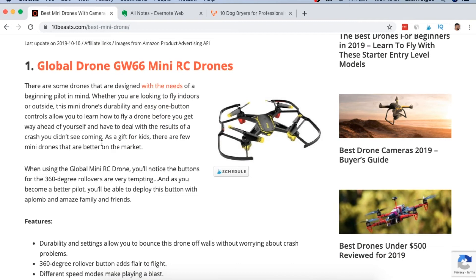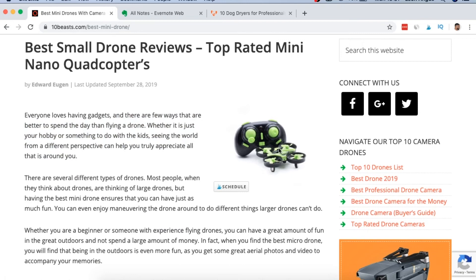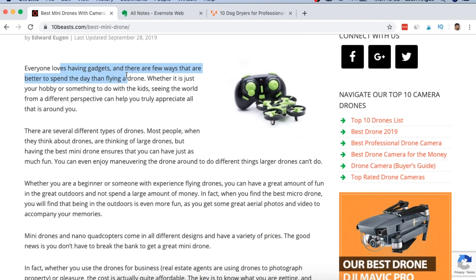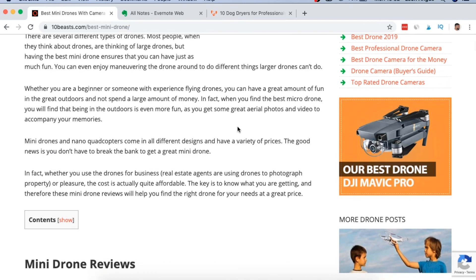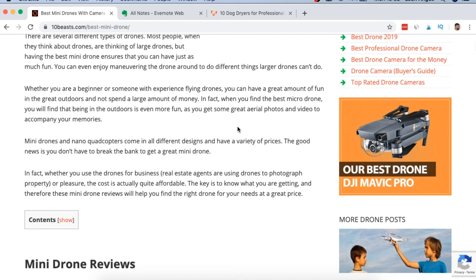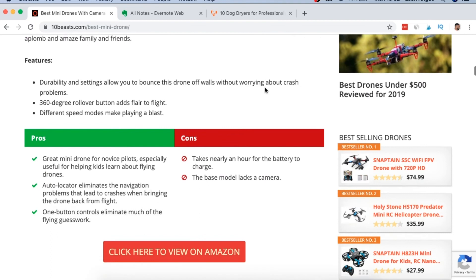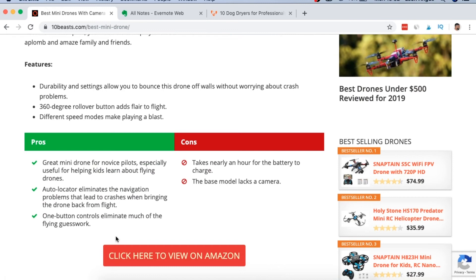For the product review images, you never want your featured image to be just the product — you want someone using the product. If it's a fishing rod, have a man in a boat fishing. Someone can then picture themselves. Along with the opening line 'everyone enjoys flying a drone,' if they also see someone flying a drone, it brings much more clarity and helps sell the product. Them seeing just the product on its own is not that powerful. Down when they're about to buy it, then yes — seeing the product is great.